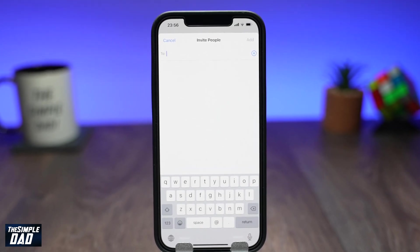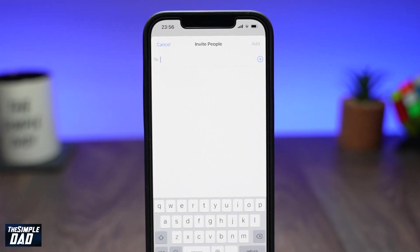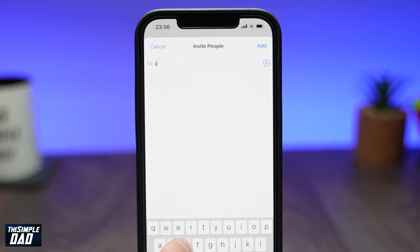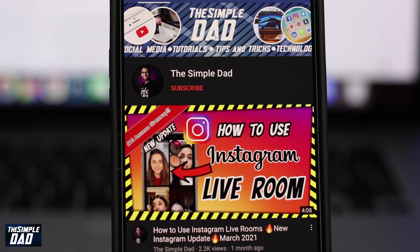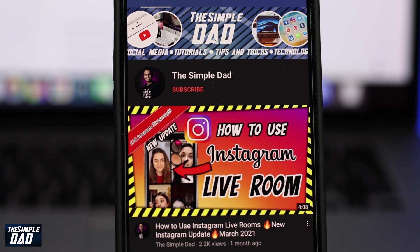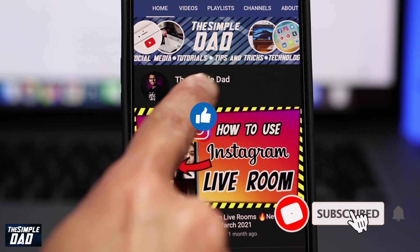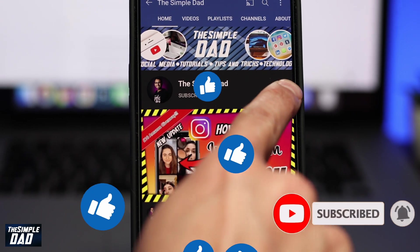Welcome back everyone. In today's video I want to show you how to invite users to your shared album on iOS 15. Before we begin, don't forget to subscribe to this channel if you enjoy these kind of videos and turn on bell notifications.